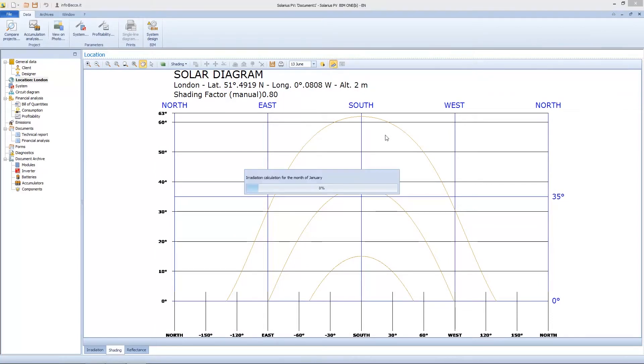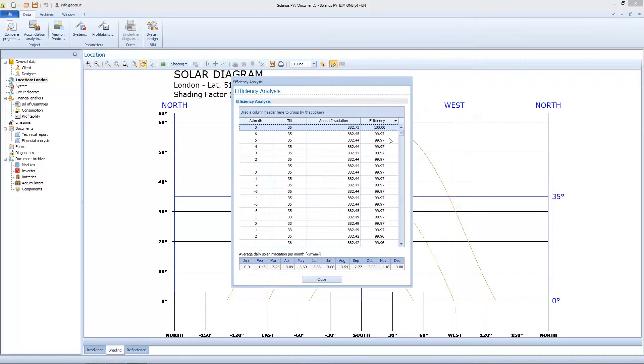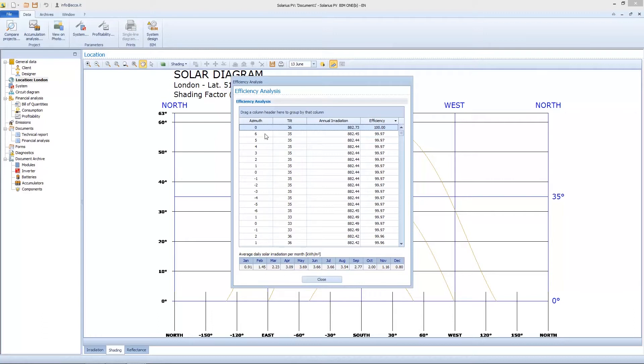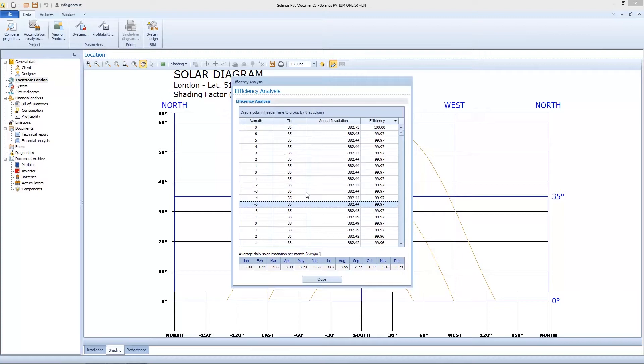And we can also analyze the efficiency. Solarius PV calculates azimuth and tilt values, annual irradiation, and it also calculates the efficiency. If we use a zero azimuth, that means south orientation, and 36° tilt value, I can obtain 100% efficiency for my solar plant.